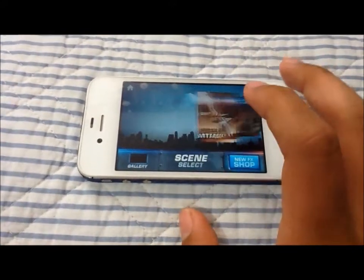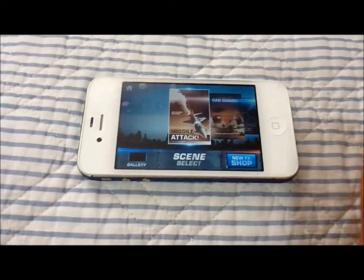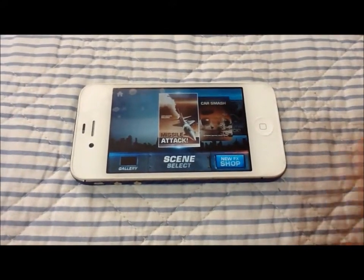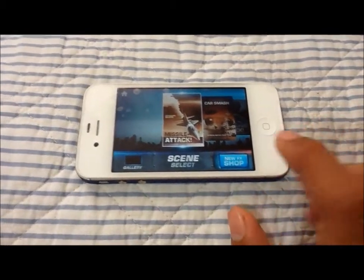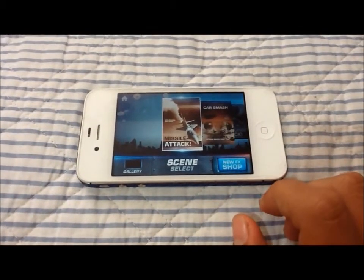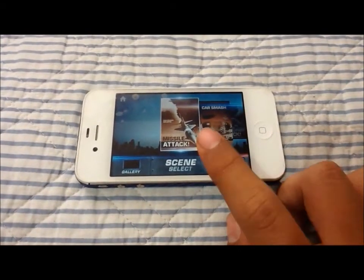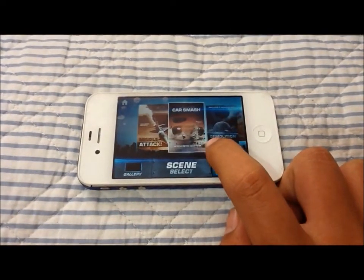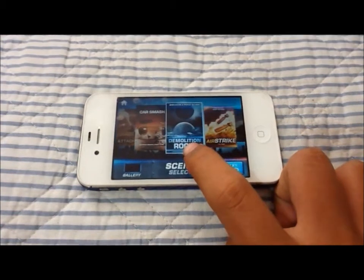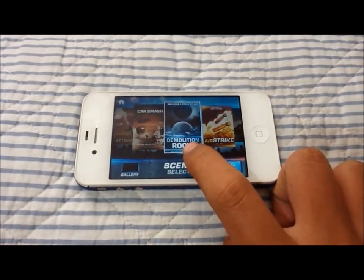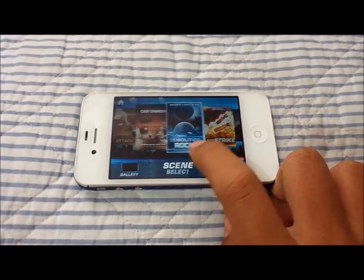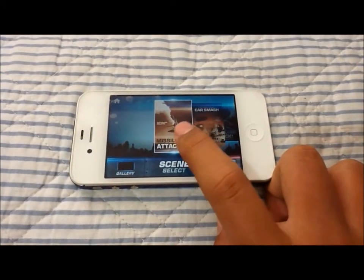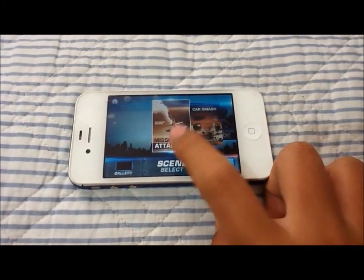This app lets you add Action Movie FX to videos that you record. Here I'll show you the few it comes with. It comes with Missile Attack, Car Smash, and Demolition Rock. The rest I bought via the App Store.